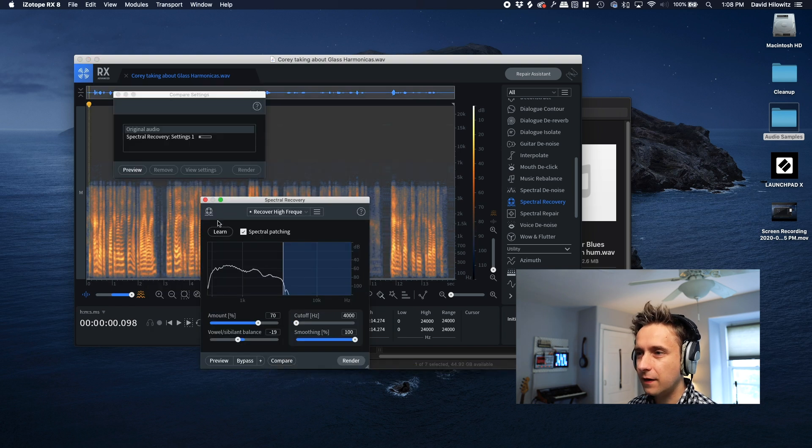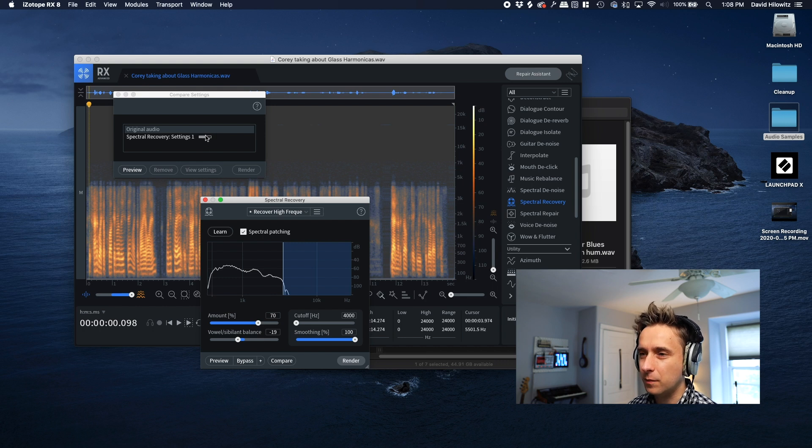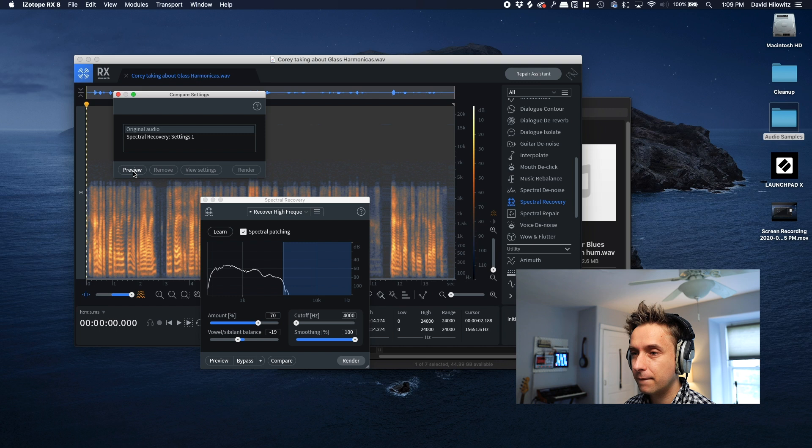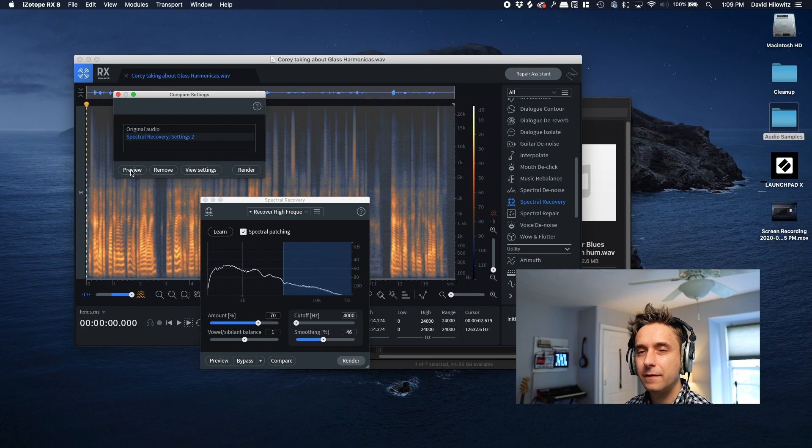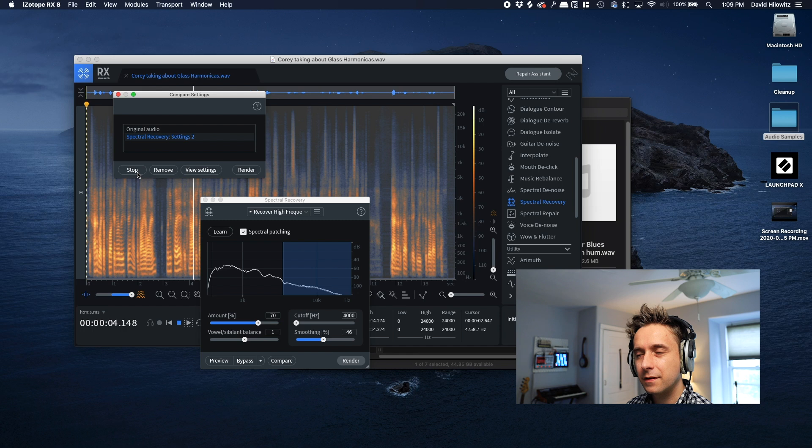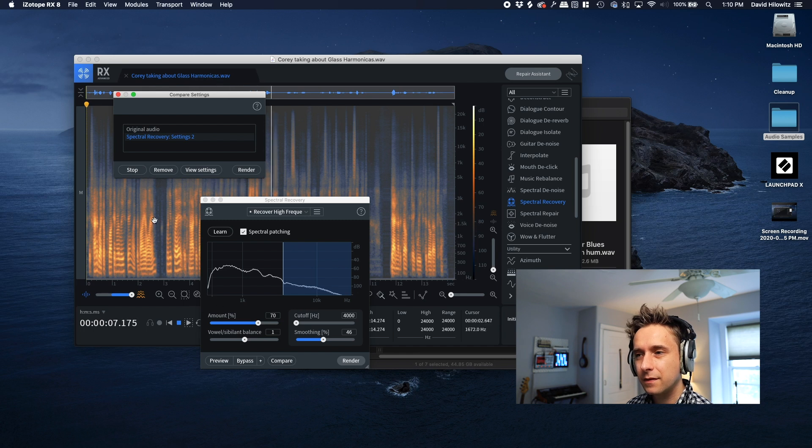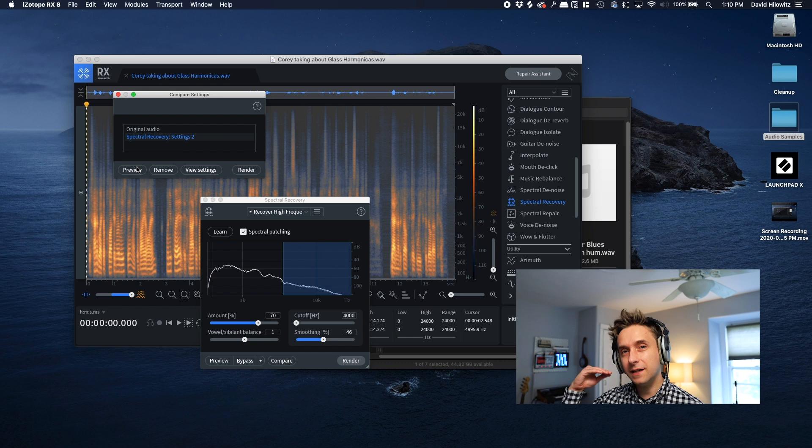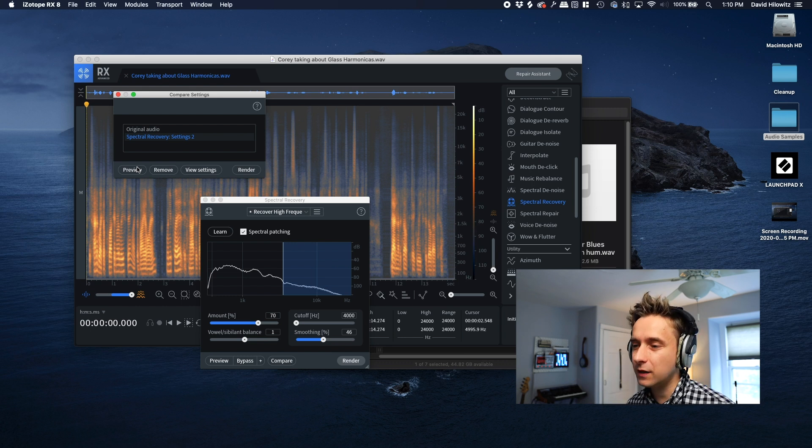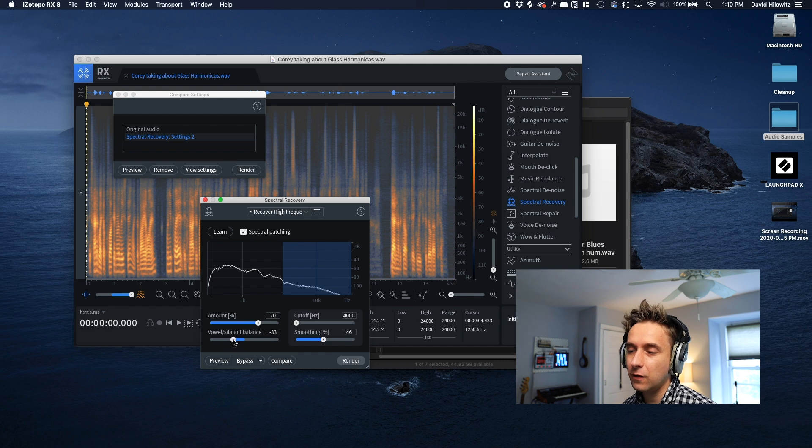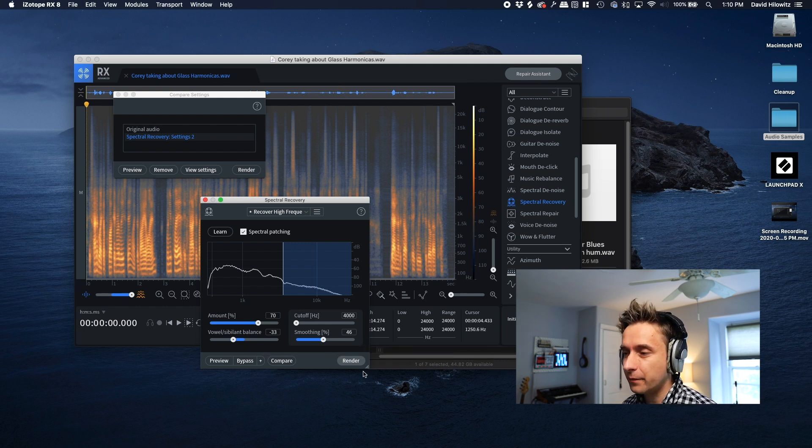So what I'm going to do is I'm actually going to do learn on this. Okay, I'm going to hit compare, and then it's going to generate a preview version, and then we'll be able to listen. Here's the original version. And here's the fixed version. So pretty good. Obviously, it adds some sibilance into it. And you can actually dial back the sibilance a little bit using this fader here. But yeah, definitely an improvement.